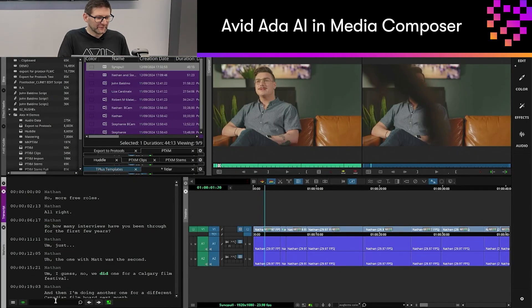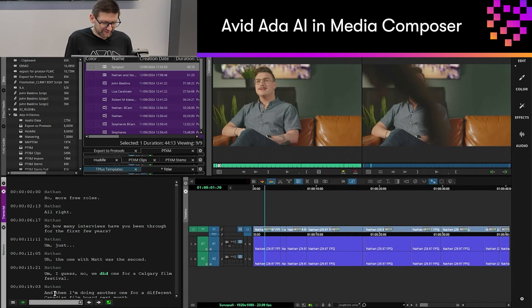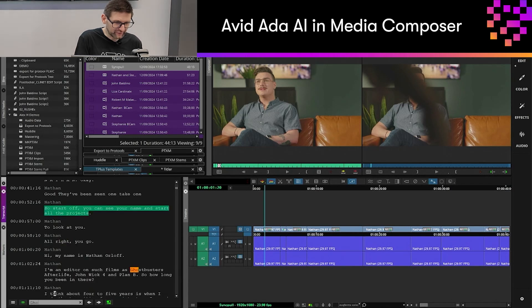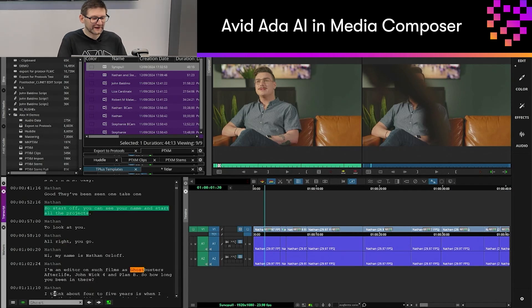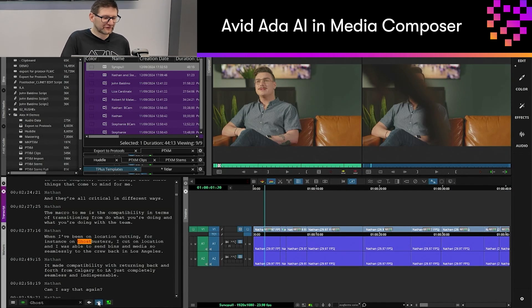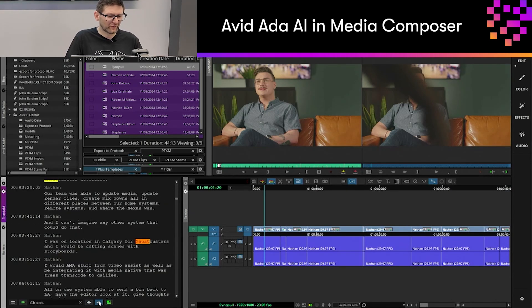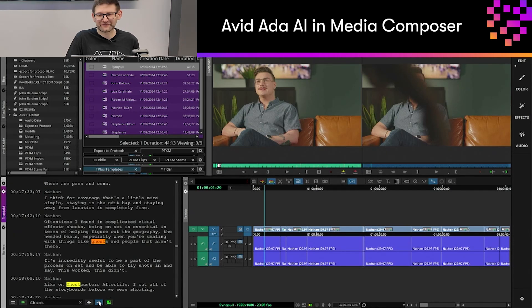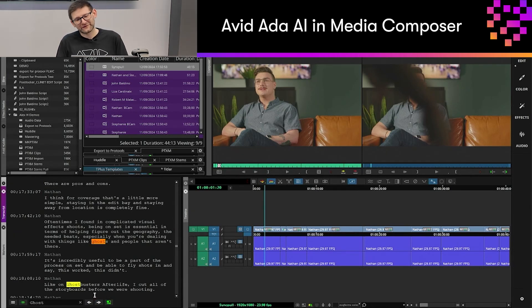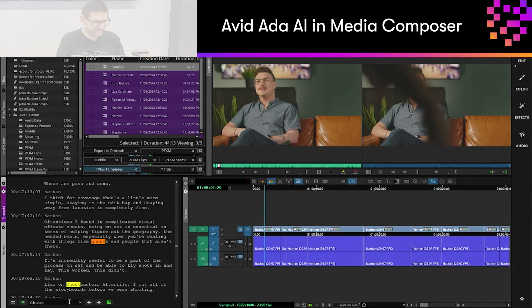With the transcript tool we also have a search functionality, so I can search for a word and it will highlight that particular word and allow me to jump to the same word all the way through the transcript — an easy find and search to get that into the timeline.